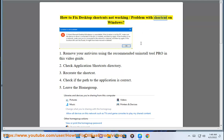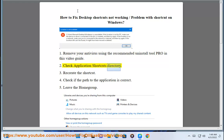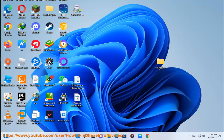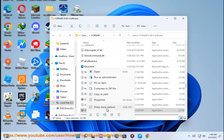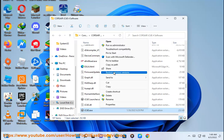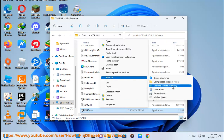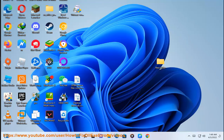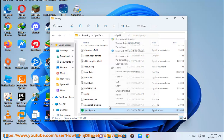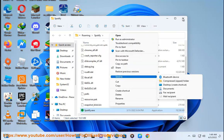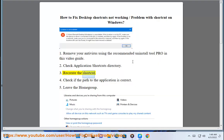How to fix desktop shortcuts not working, or problems with shortcuts on Windows. Step 1: Remove your antivirus using the recommended uninstall tool, as shown in this video guide. Step 2: Check the application shortcuts directory. Step 3: Recreate the shortcut. Step 4: Check if the path to the application is correct.